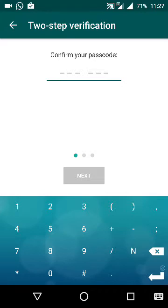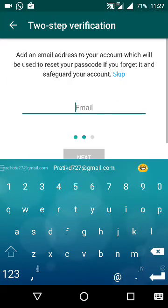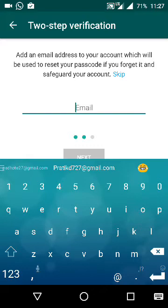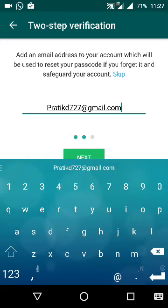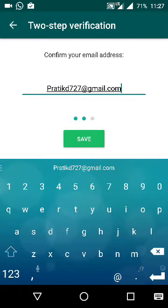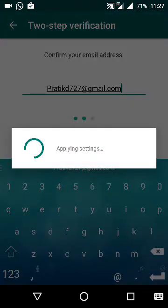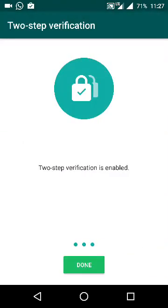You have to enter it again. In case you forgot your passcode, you have to enter your email address. You have to again enter your email address. See, two-step verification is enabled.